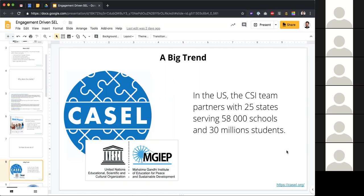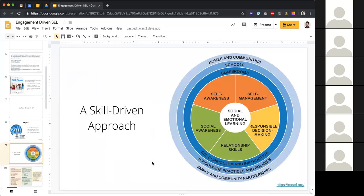CASEL proposes a framework built around skills. A lot of people think teaching SEL is just curriculum-based — hey, we want kids to show empathy, let's teach a lesson about empathy. But ultimately the goal is to develop skills. CASEL proposes five competencies: the orange ones are intrapersonal — self-awareness and self-management — the green ones are about other people, and yellow is the bridge: if you can manage yourself and manage relationships, can you make responsible decisions?